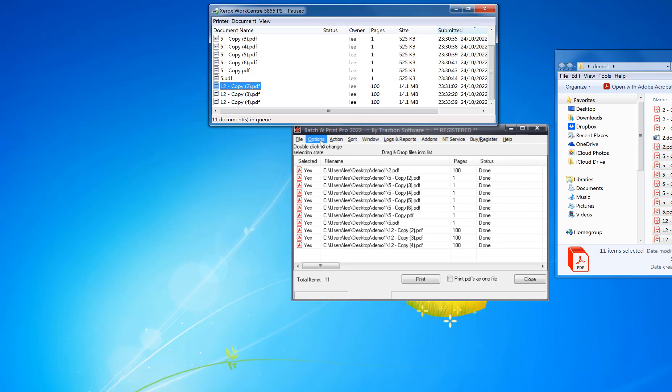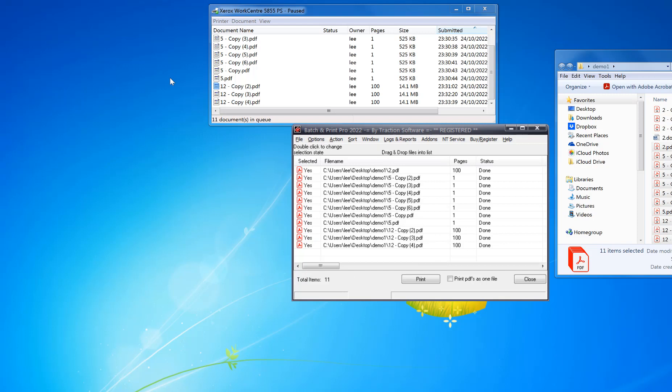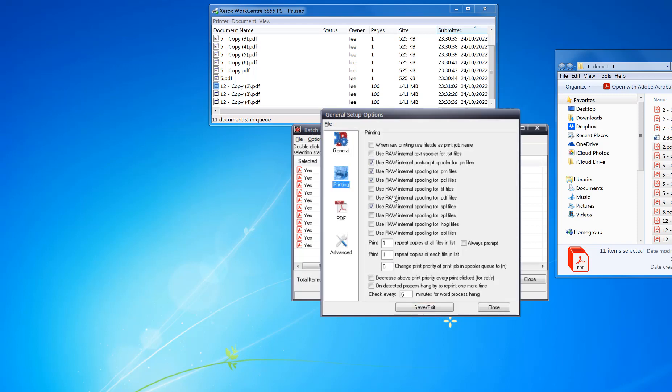You can print using raw PDF printing method, which will send the PDF out directly to the printer.